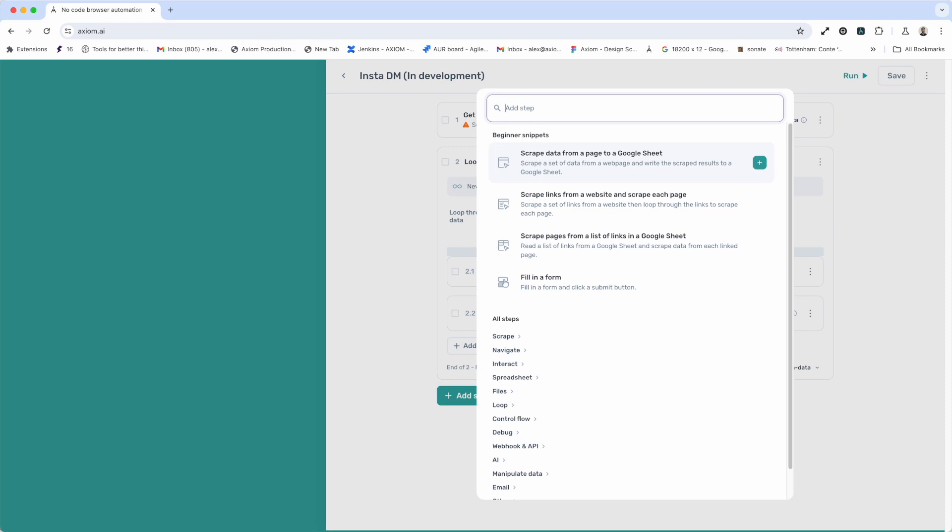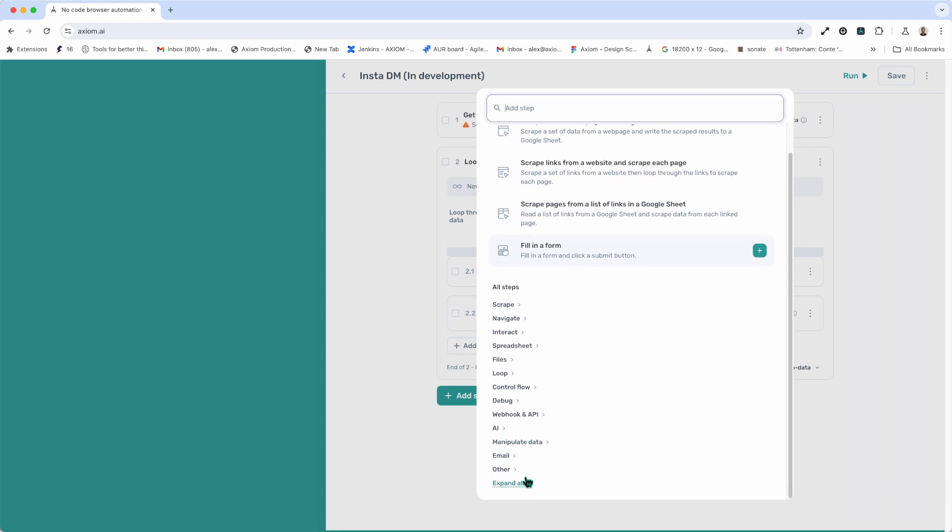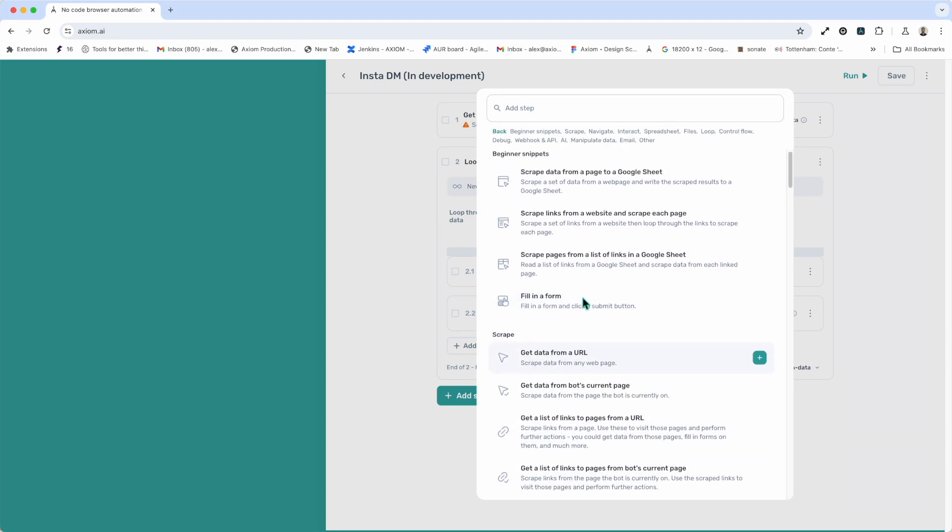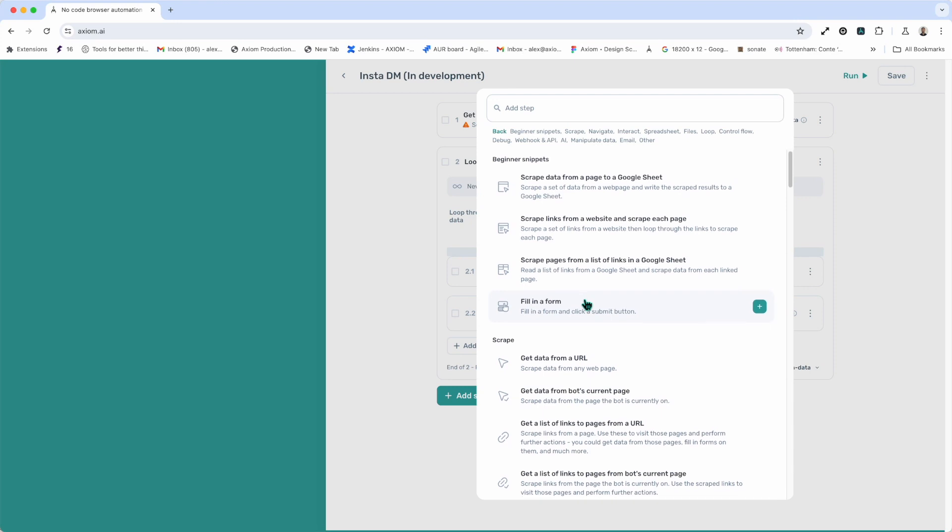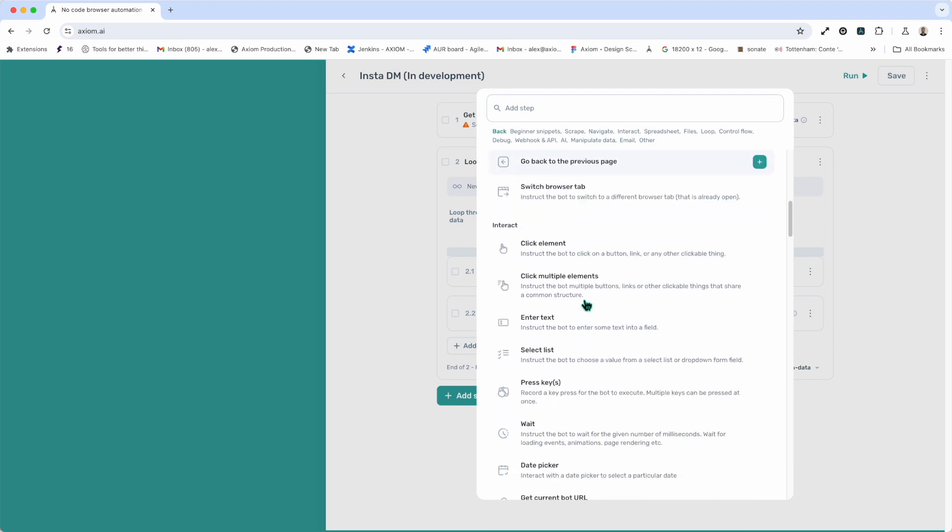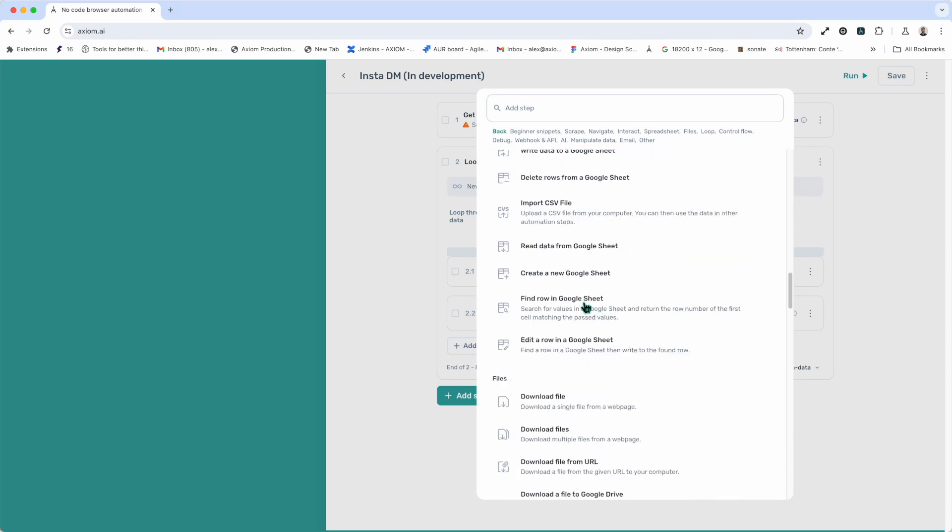Now, just below the search, we have beginner snippets. These are collections of steps to automate common use cases. For example, we've got a collection of steps down here to fill in a form. Or, just above that, we've got various collections of steps that help you make a web scraper. Now, if you're feeling brave and you want to dive in and just build your automation by discovering the steps that you need, just simply scroll down, click Expand All, and you'll see a full list of all the steps that Axiom has on offer. And it's a pretty comprehensive list for automating your tasks in the browser.